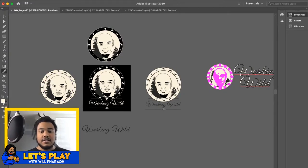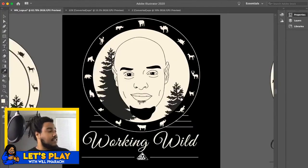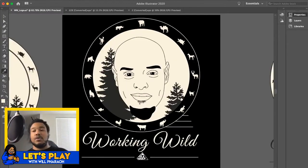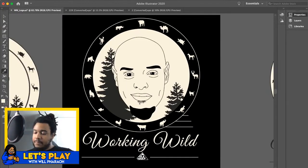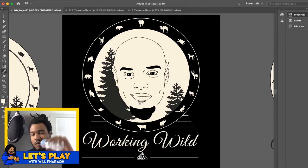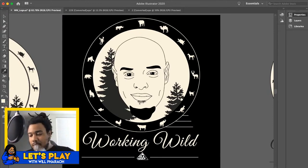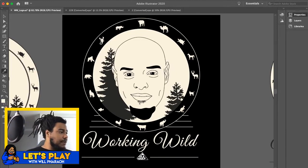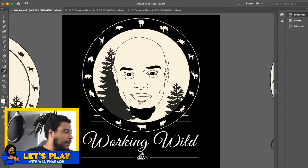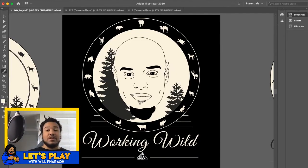For those that were wondering, this is Tony's full logo — words and all. For those that want to see it, thank y'all so much for those that like the logo.